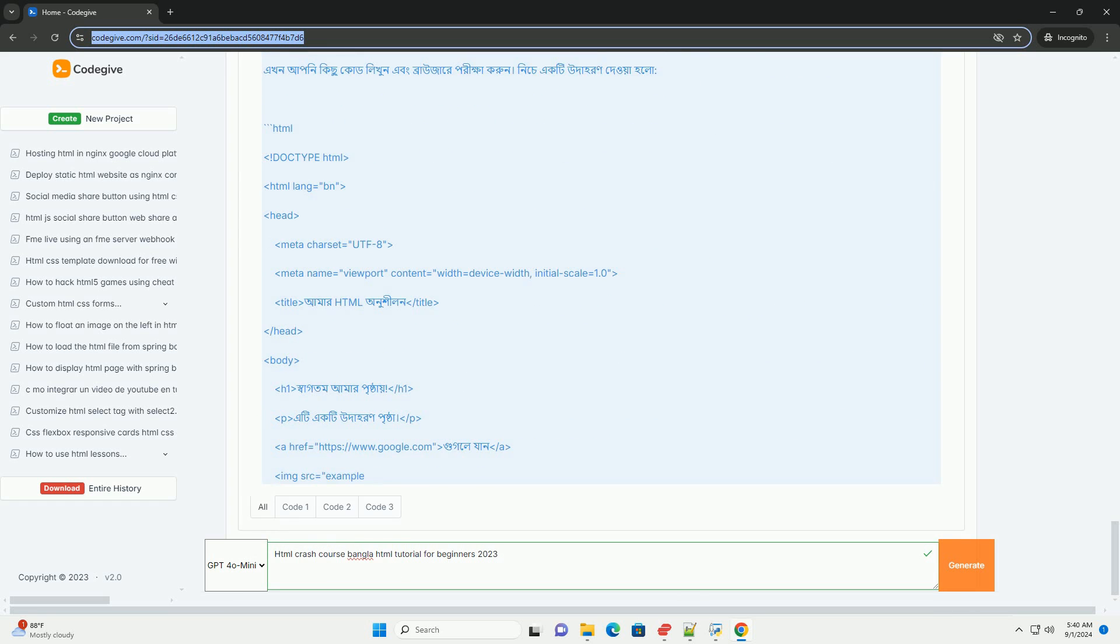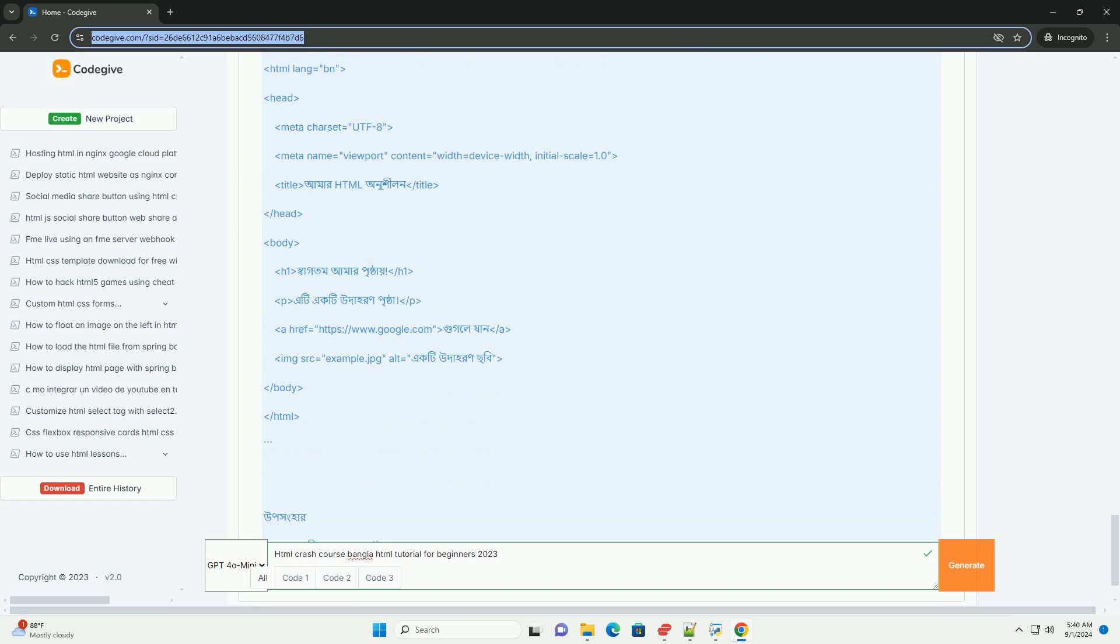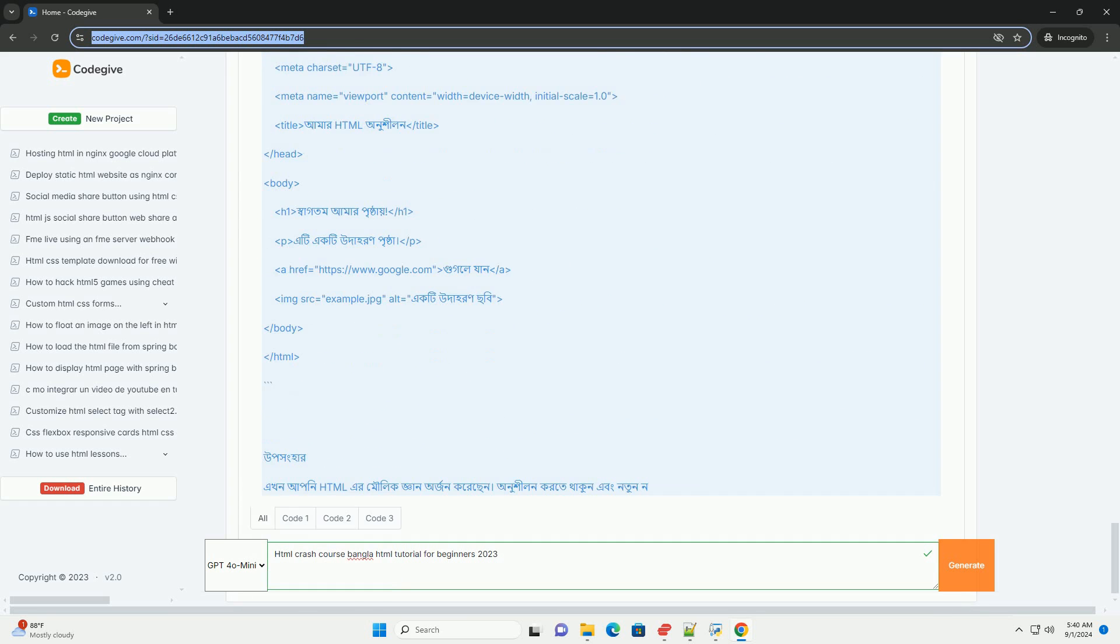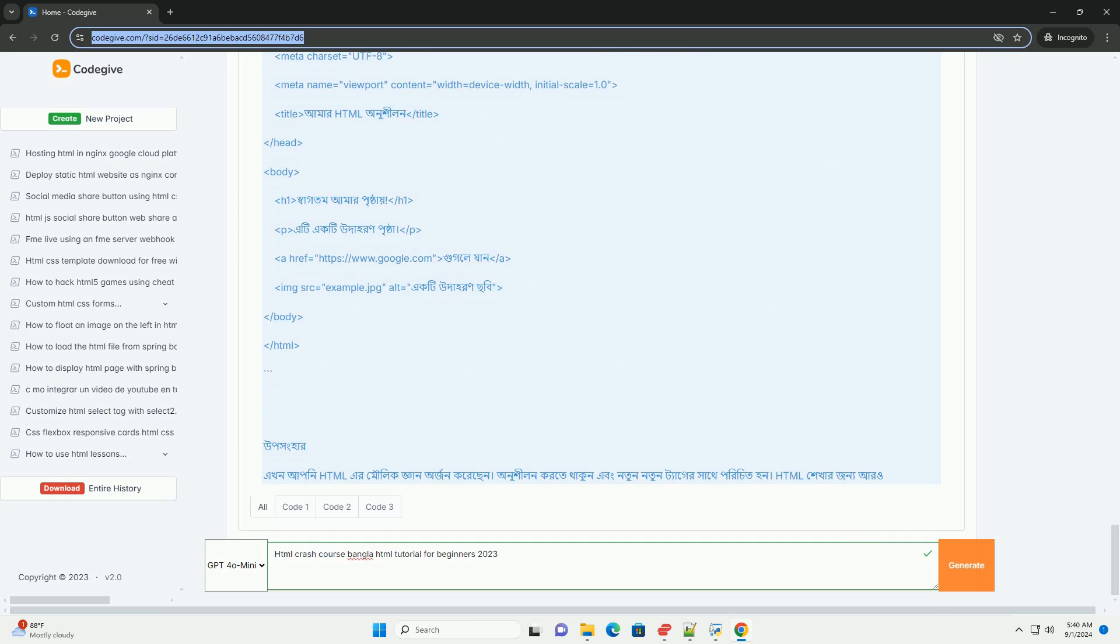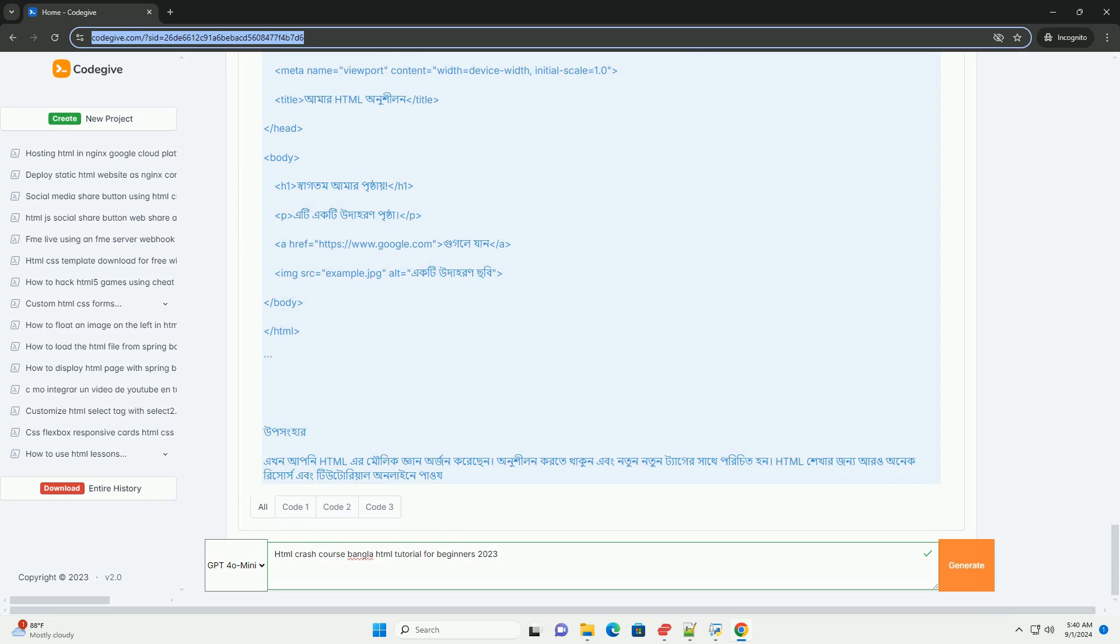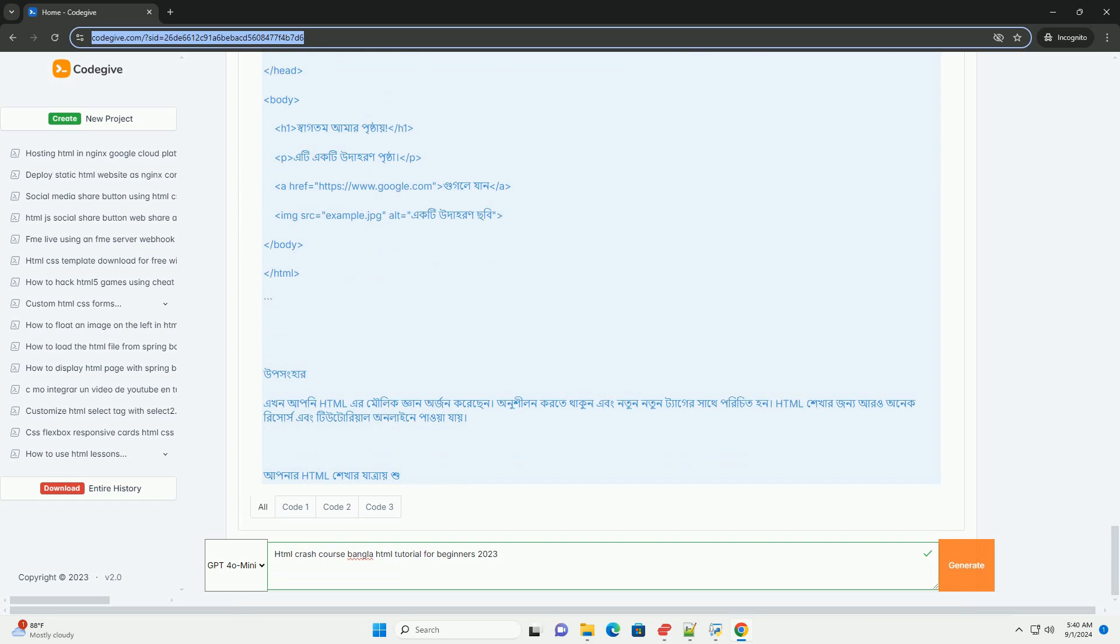Participants are equipped with the skills to start building their own websites. Overall, this tutorial is a valuable resource for anyone looking to enter the world of web development in a language they are comfortable with.